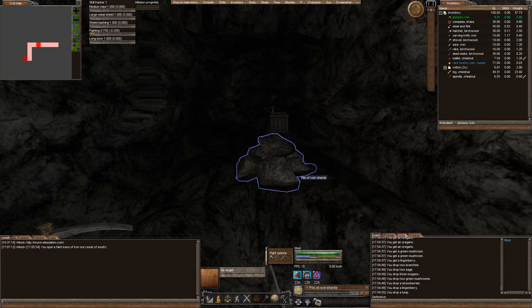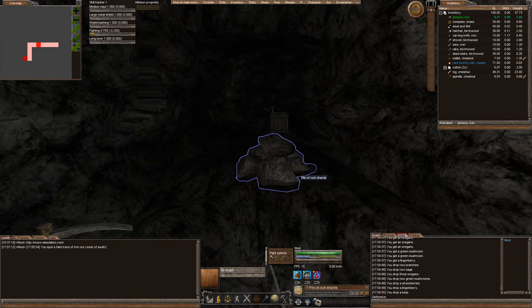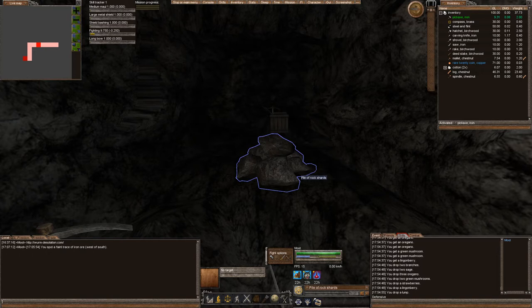Hello everyone, this is Moot and this is our third episode of our Wurm PvP series. We're on the Wurm Desolation server and in this episode we found some iron and we're going to figure out what we're going to do with it.